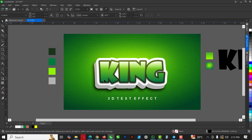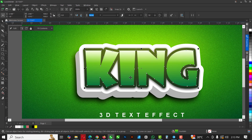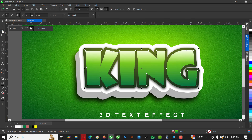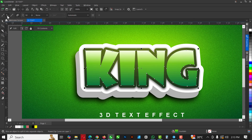I almost forgot one more thing to spice this up! Go to the Knife tool and make sure you're selecting Freehand mode, not Bezier mode. Select the KING text first, then click the Knife tool and draw a wavy line across it — like this, like this, and like this.